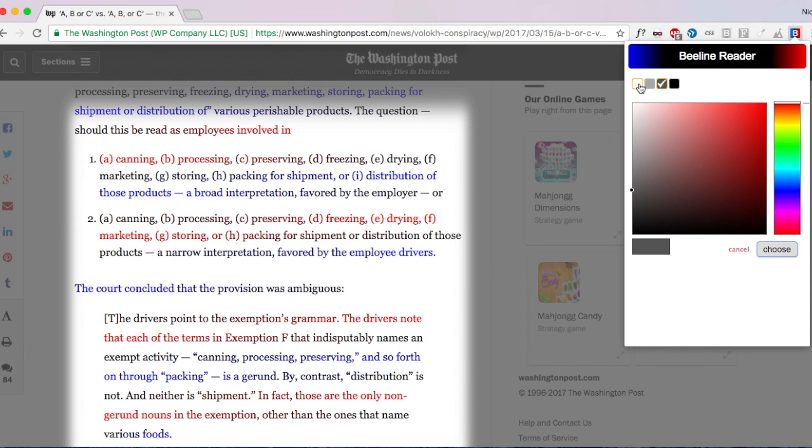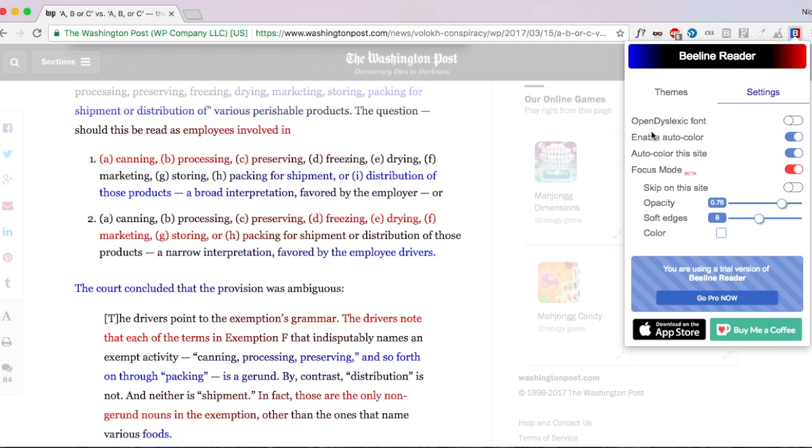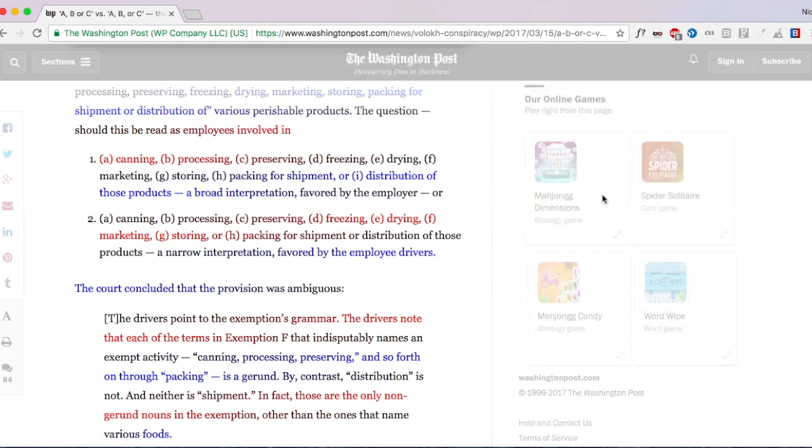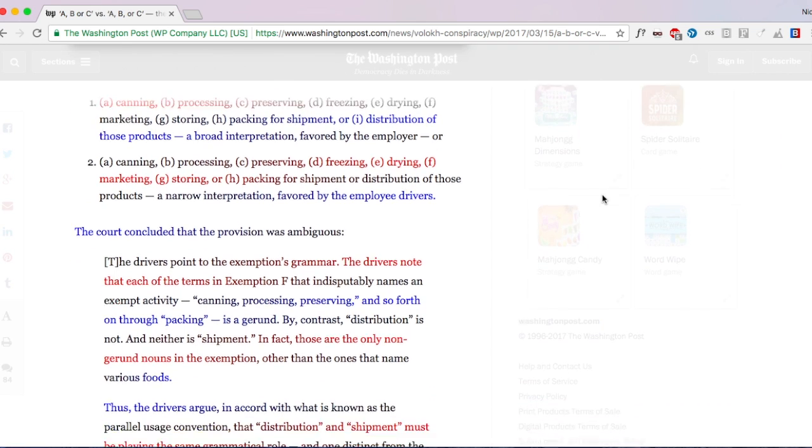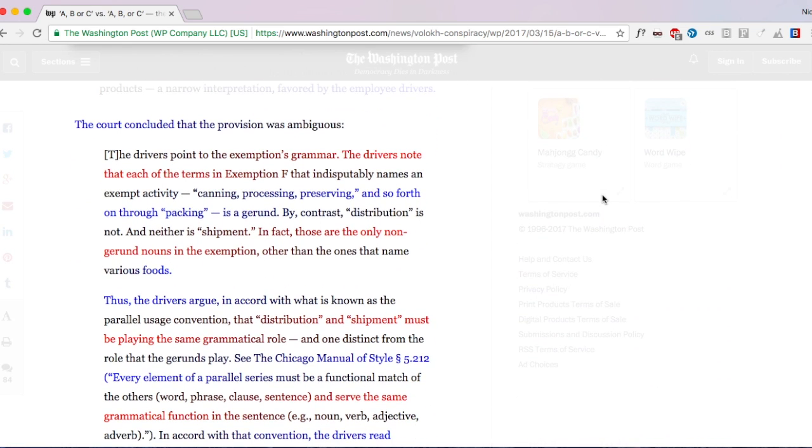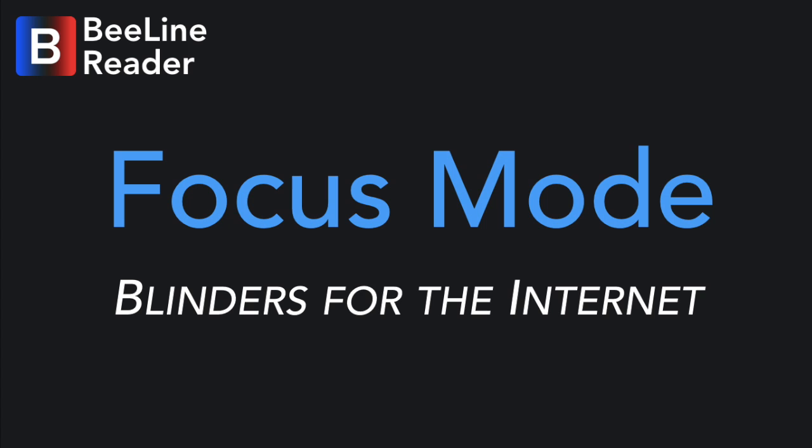So as you scroll down the page, the text remains in focus and everything else is blurred away. This makes it super easy to stay focused. And if you want to click on a link or see what's behind the blurred area, all you have to do is move the mouse and it appears.